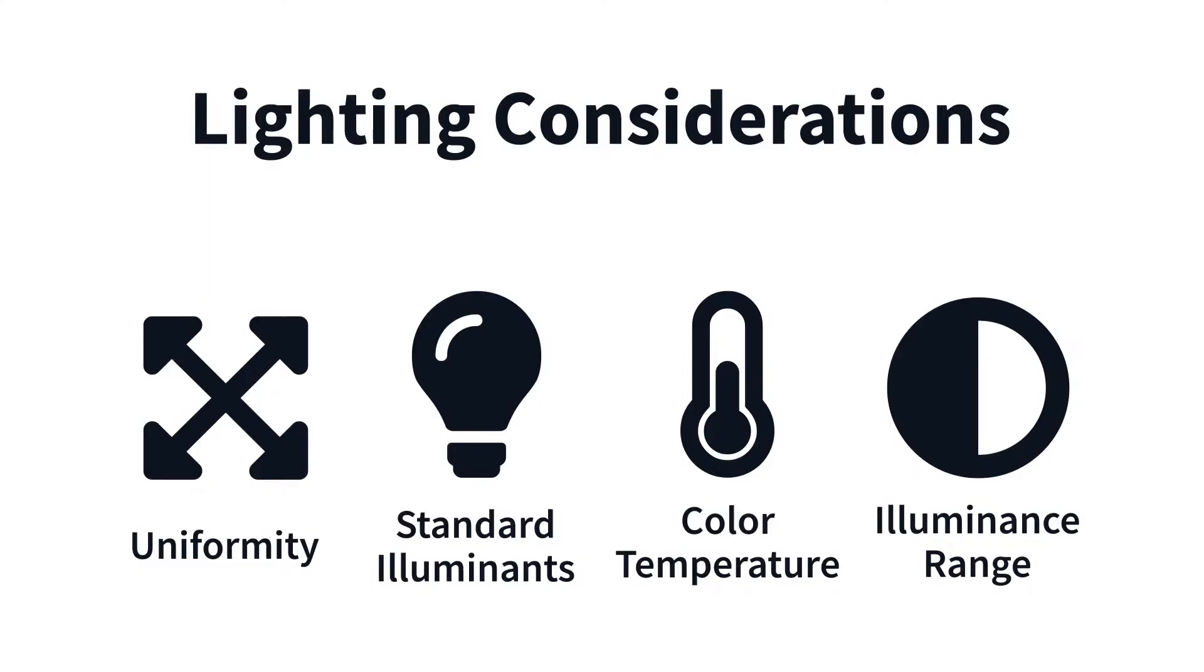Here are the most important factors to consider when selecting proper lighting for your image quality testing requirements.